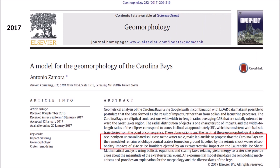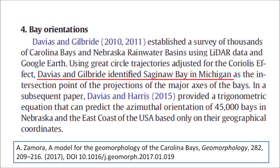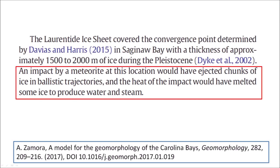My paper, titled 'A Model for the Geomorphology of the Carolina Bays,' published in 2017, proposed that the Carolina Bays are the remodeled remains of oblique conical craters formed on ground liquefied by the seismic shockwaves of secondary impacts of glacier ice boulders ejected by an extraterrestrial impact on the Laurentide Ice Sheet. The paper referenced the work by Davias and Gilbride that identified Saginaw Bay as the convergence point of the projections of the major axis of the bays. I referenced a 2002 paper by Dyck that illustrated Saginaw Bay covered with ice, and said that an impact by a meteorite at this location would have ejected chunks of ice in ballistic trajectories, and that the heat of the impact would have melted some ice to produce water and steam.